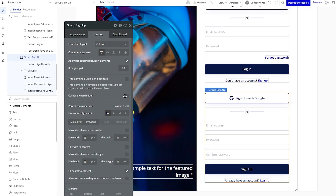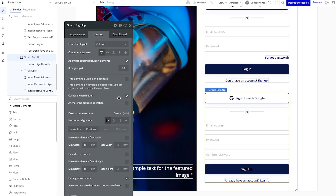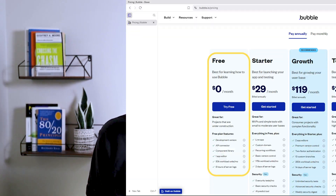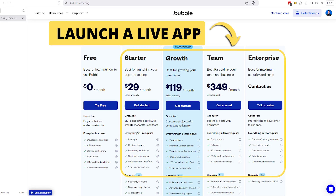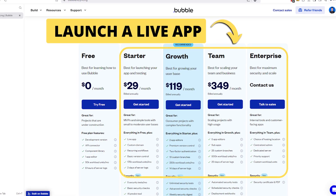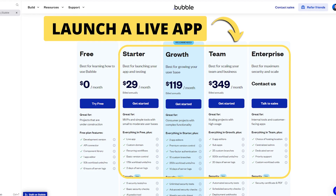You can even get started with your actual project on the free plan and keep it under construction. But once you're ready to do more with it, once you're ready to go live with your application, you will need to upgrade to one of the paid plans.